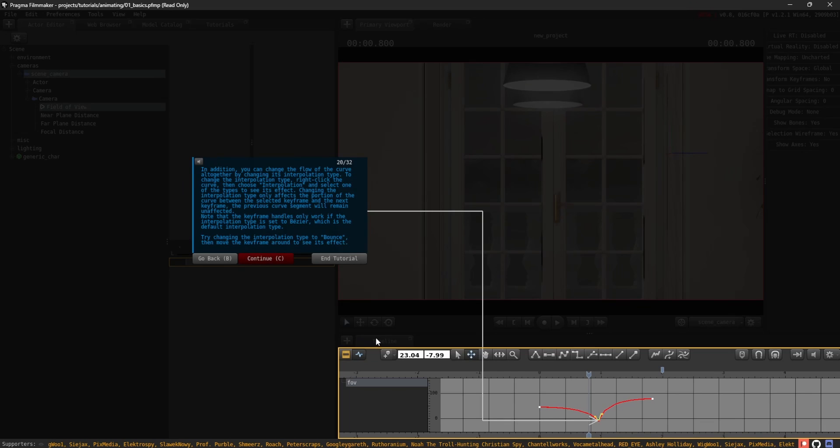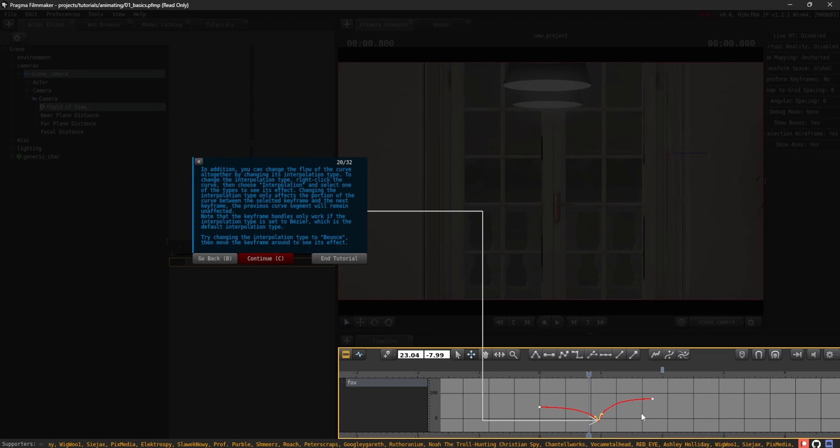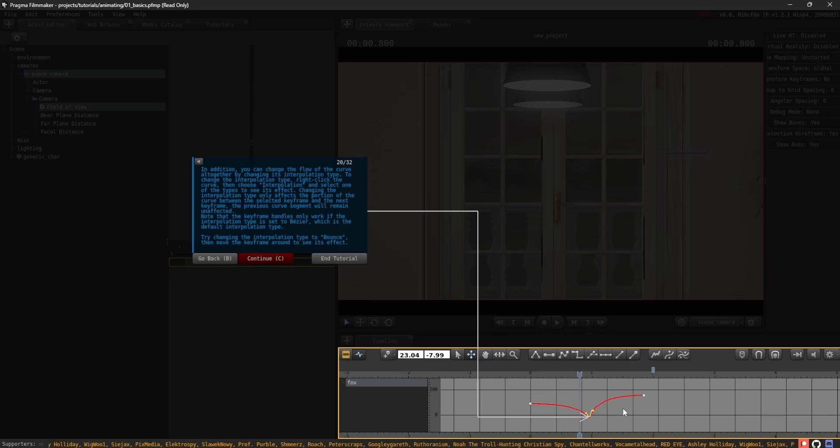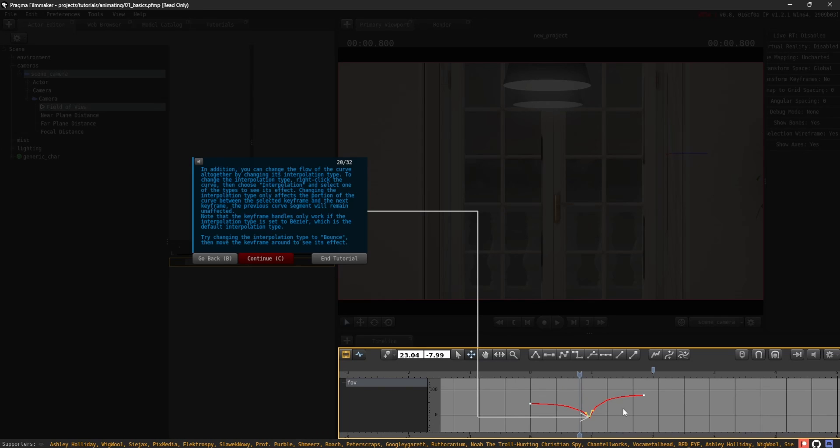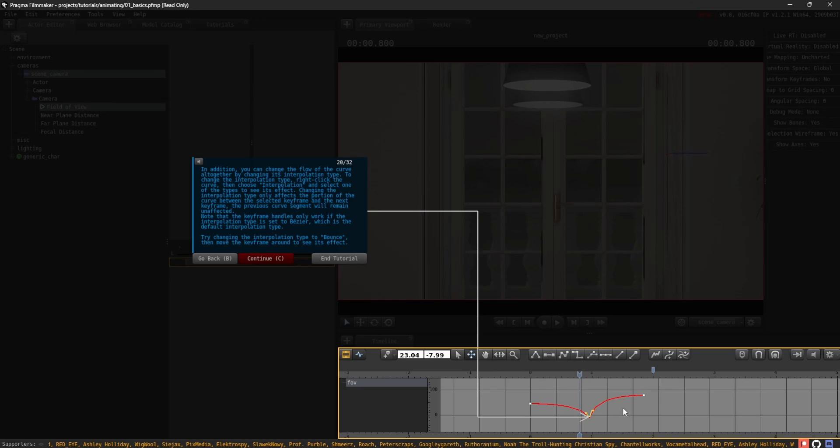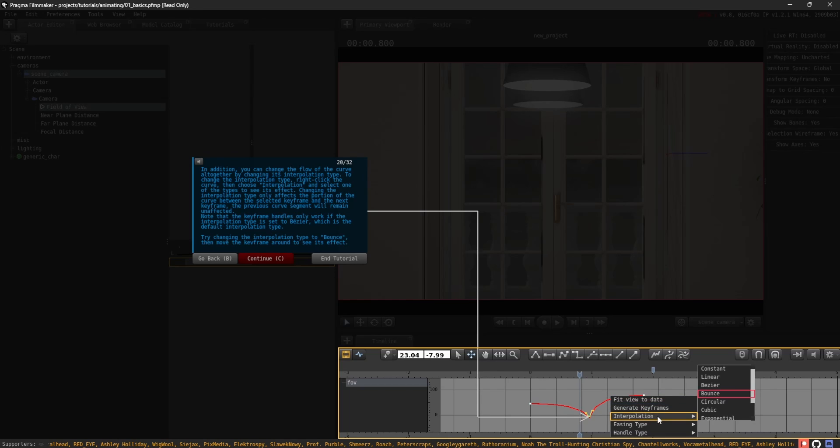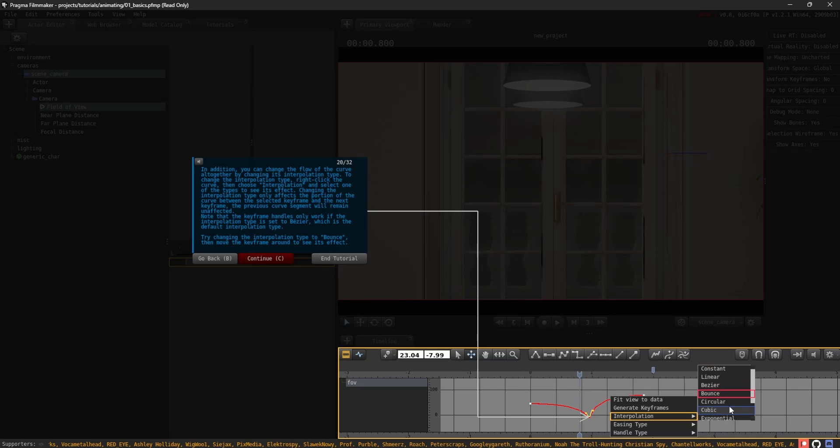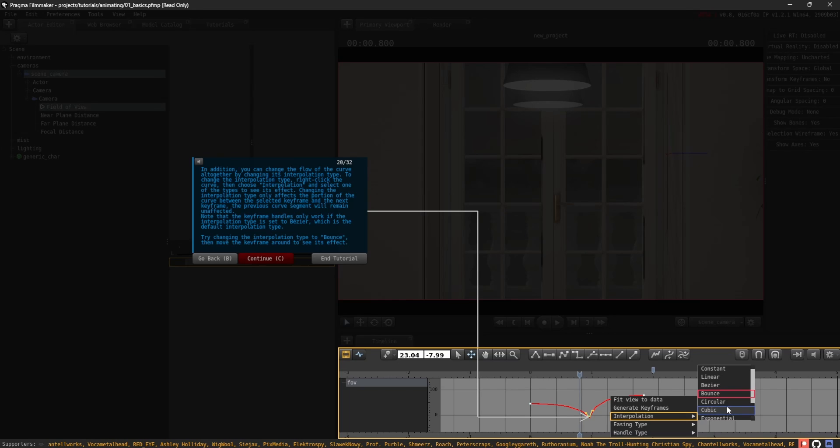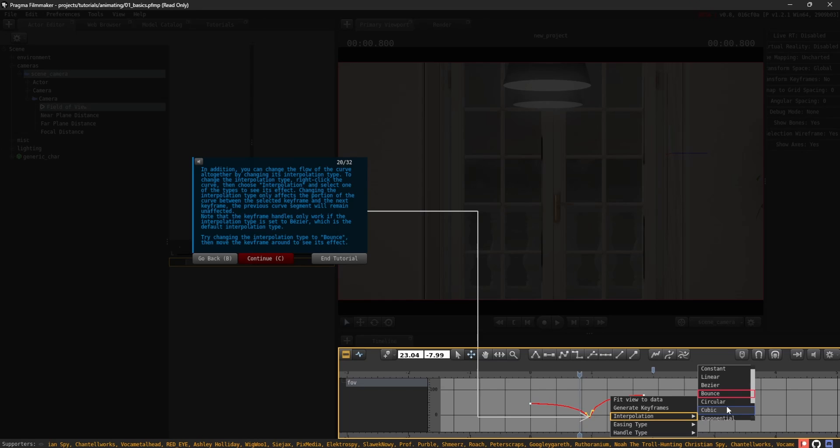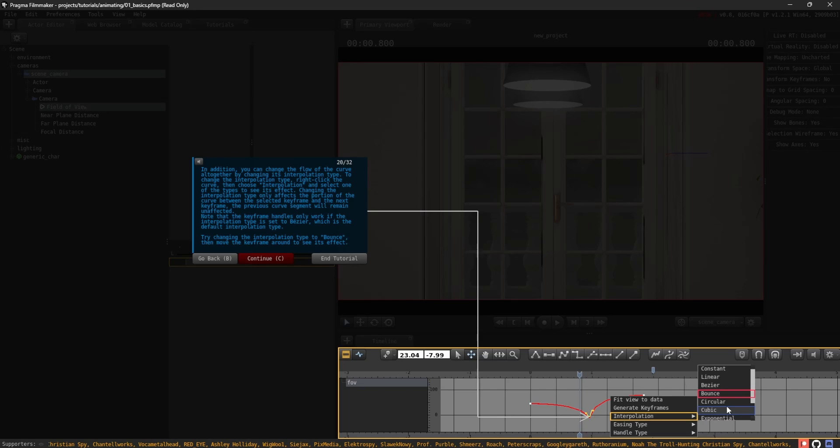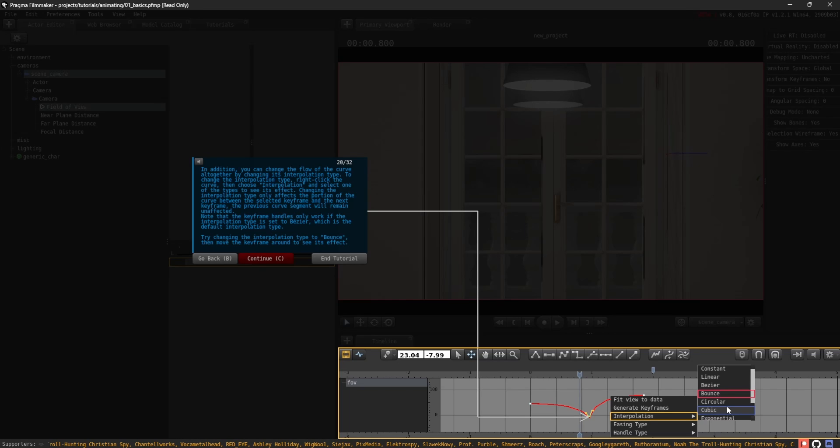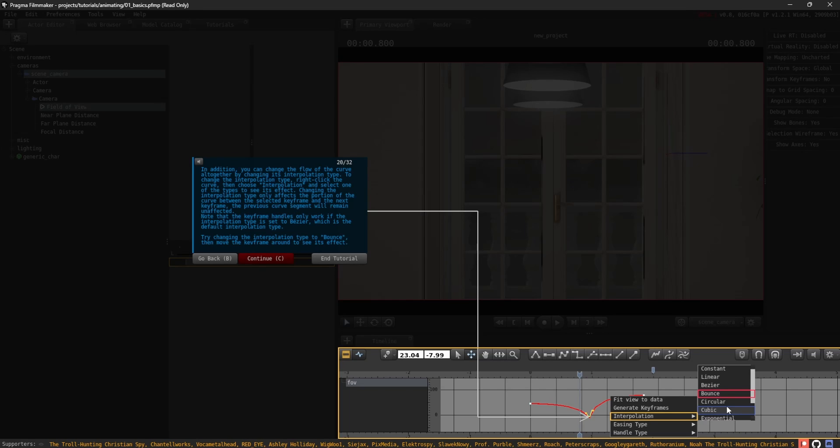In addition, you can change the flow of the curve altogether by changing its interpolation type. To change the interpolation type, right-click the curve, then choose Interpolation, and select one of the types to see its effect. Changing the interpolation type only affects the portion of the curve between the selected keyframe and the next keyframe. The previous curve segment will remain unaffected. Note that the keyframe handles only work if the interpolation type is set to Bezier, which is the default interpolation type.